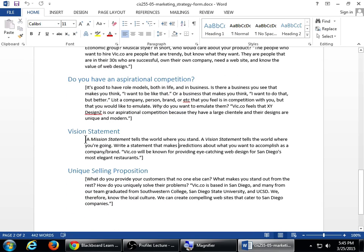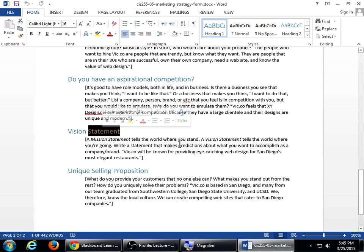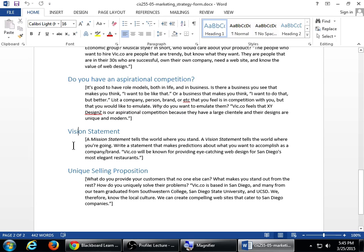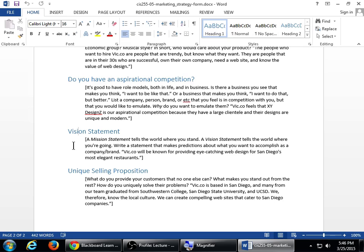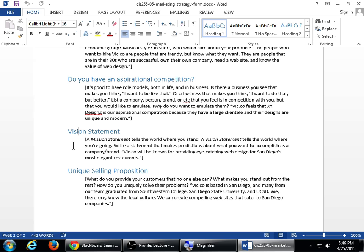On the previous assignment, we had a mission statement and on this one, we've got a vision statement. So a mission statement tells the world where you stand. A vision statement tells the world where you're going. Write a statement that makes a prediction about what you want to accomplish as a company or brand. Vic.co will be known for providing eye-catching web design for San Diego's most elegant restaurants. So in that example, I'm tying together who is our target audience? Restaurants. And we're saying, we're predicting. We're going to be known for eye-catching web design for restaurants.